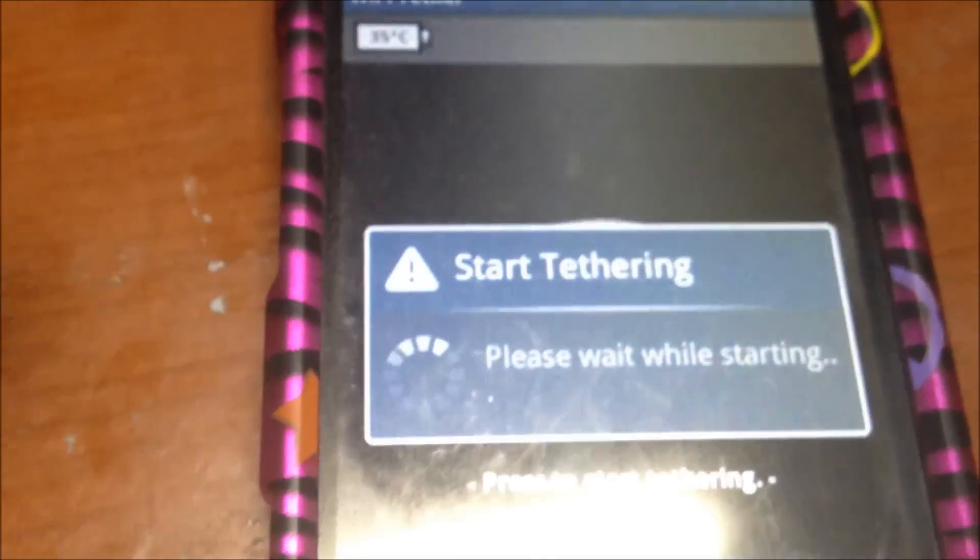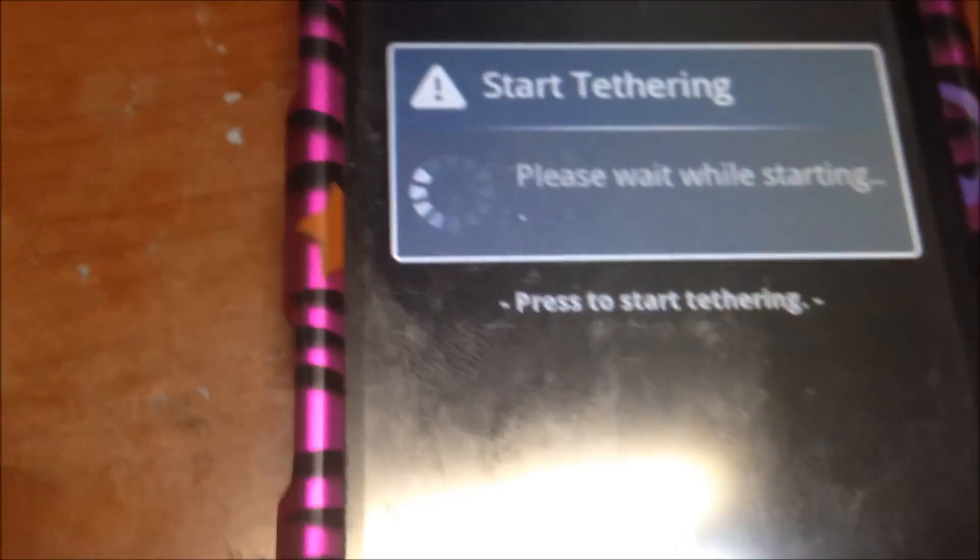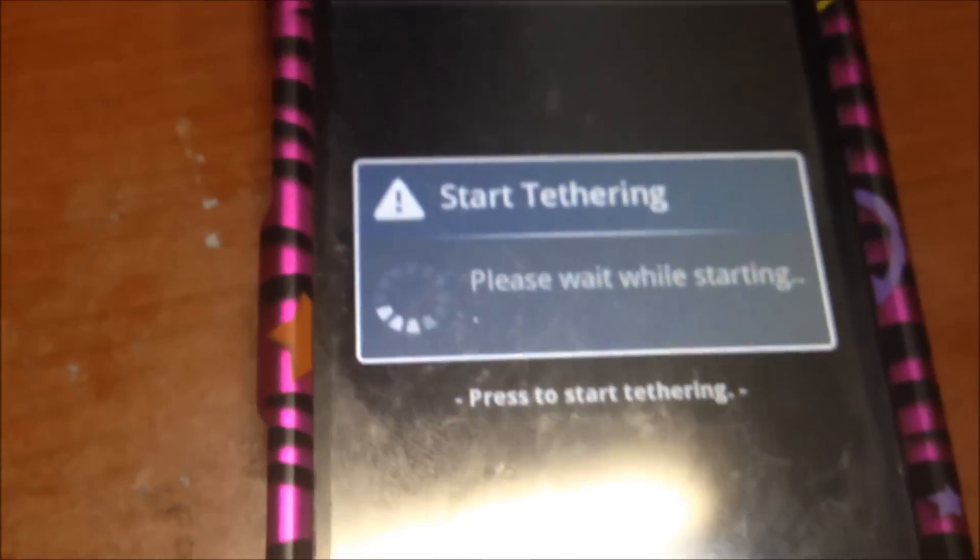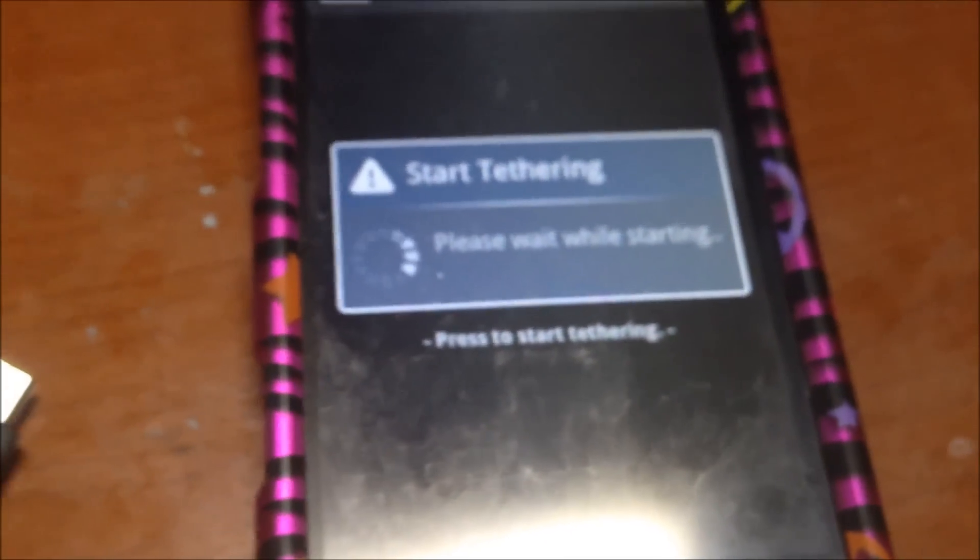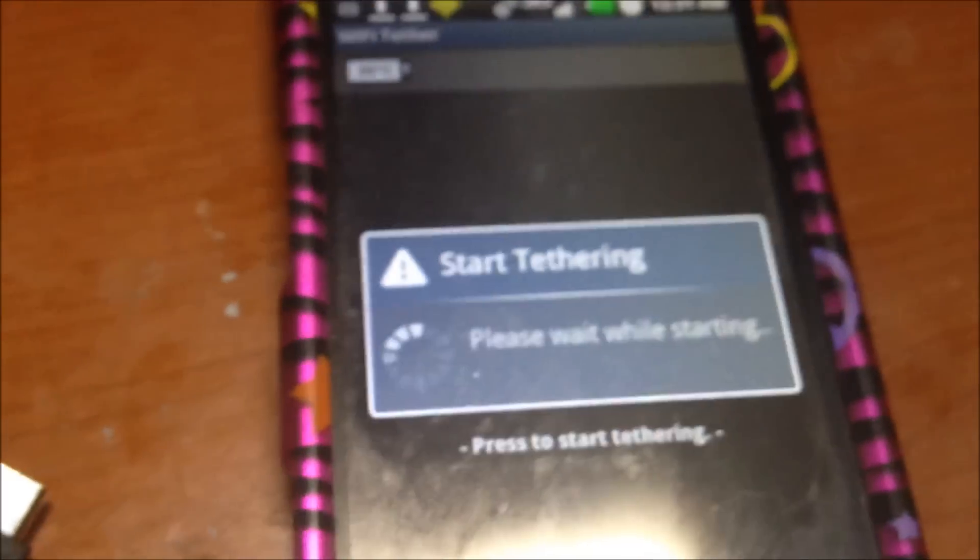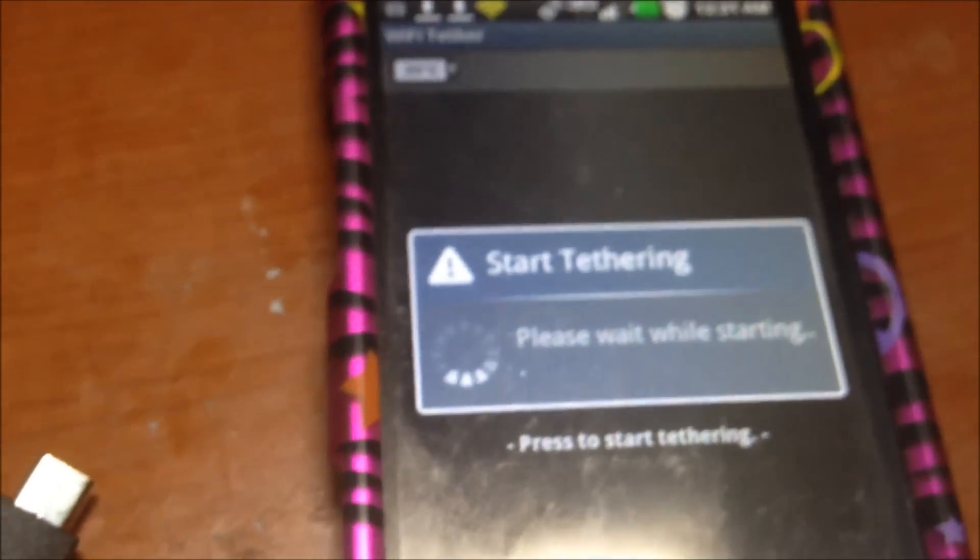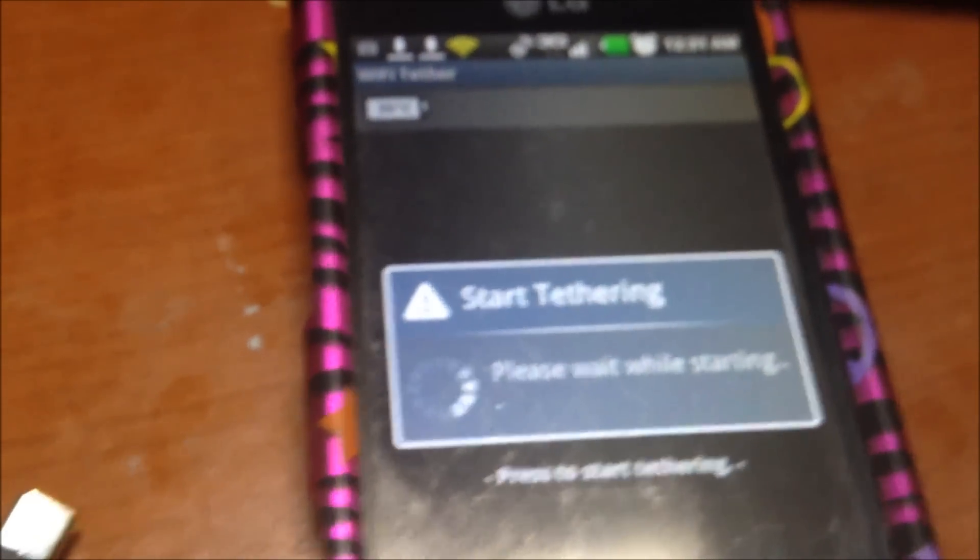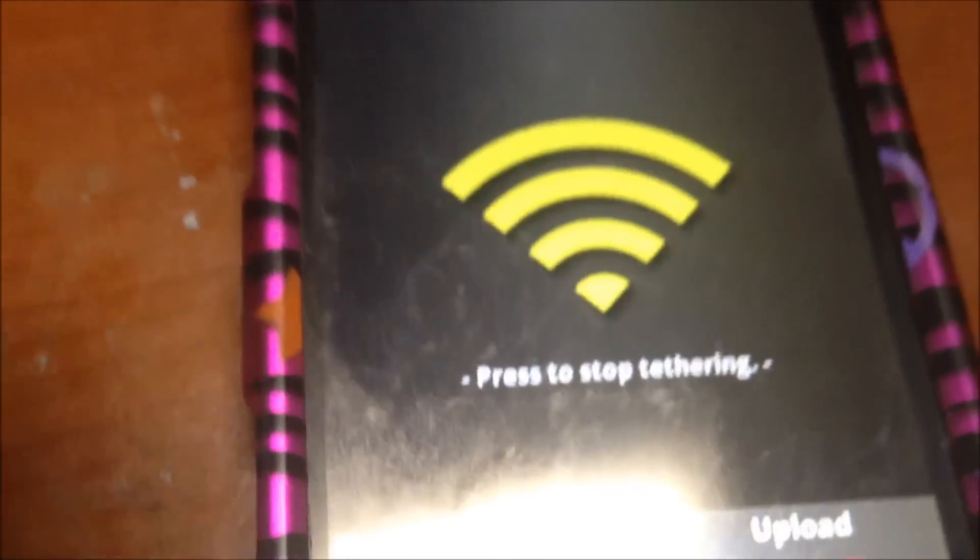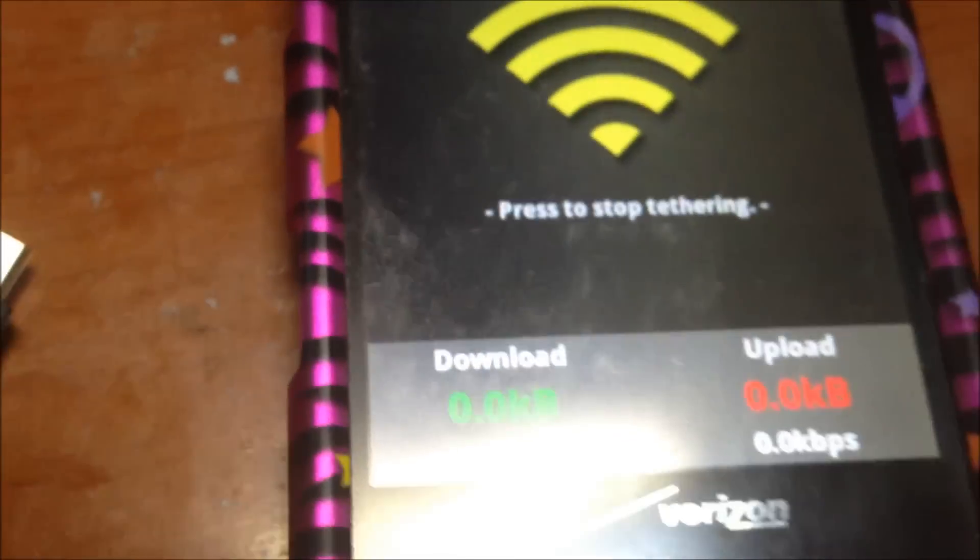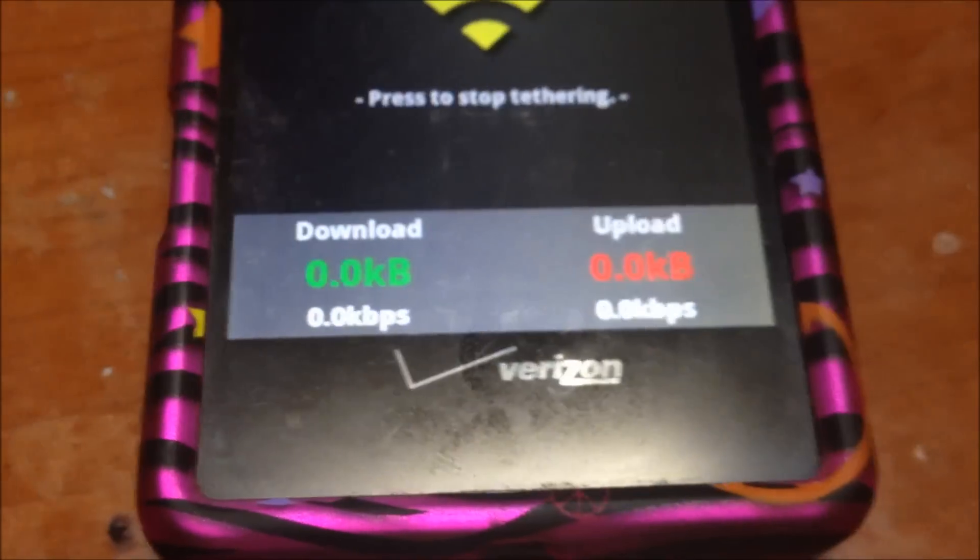I'm going to go ahead and hit this here and it's starting to tether. Wait for the tether, and it's tethered. So I'm going to go over to my laptop and as you see there's no connection.